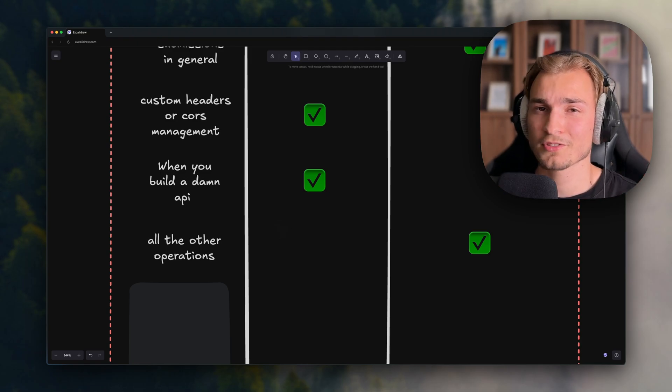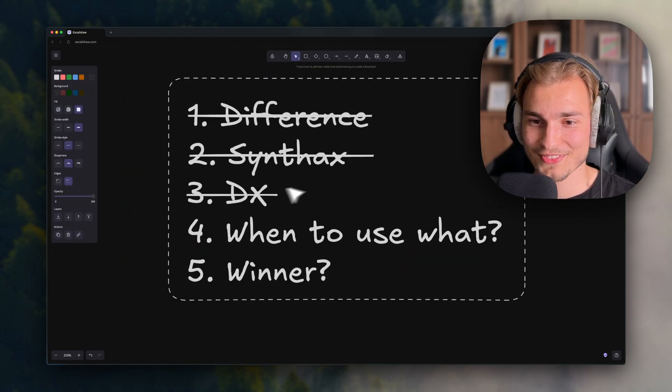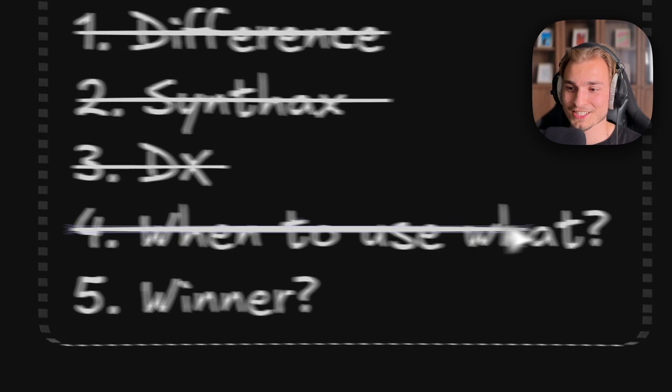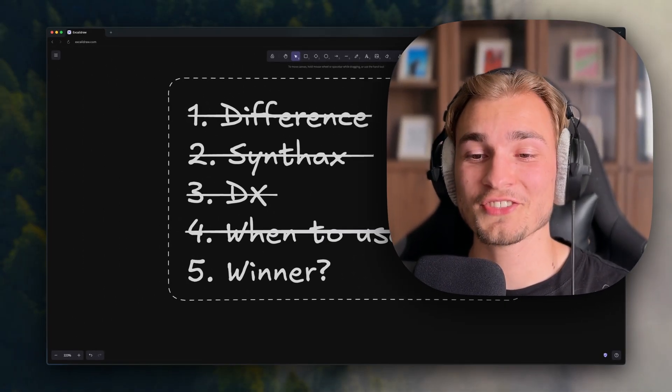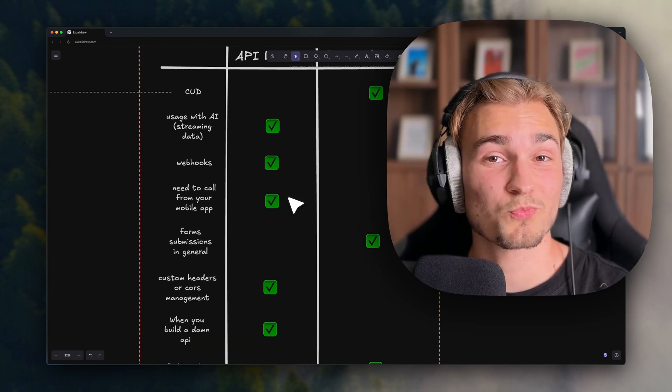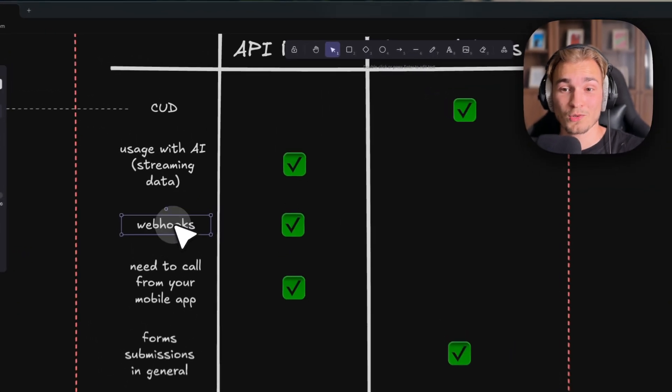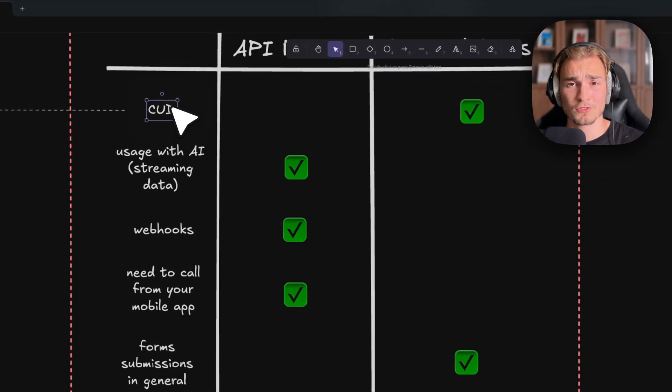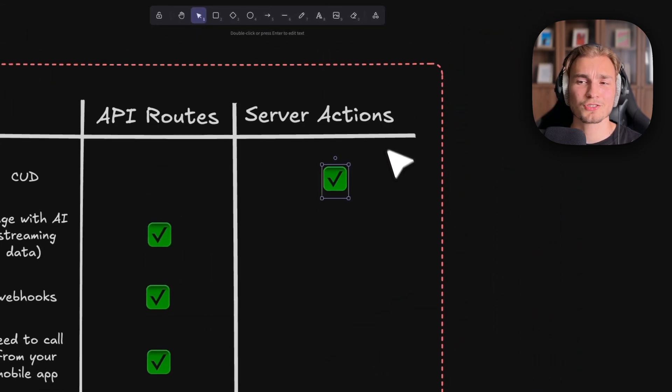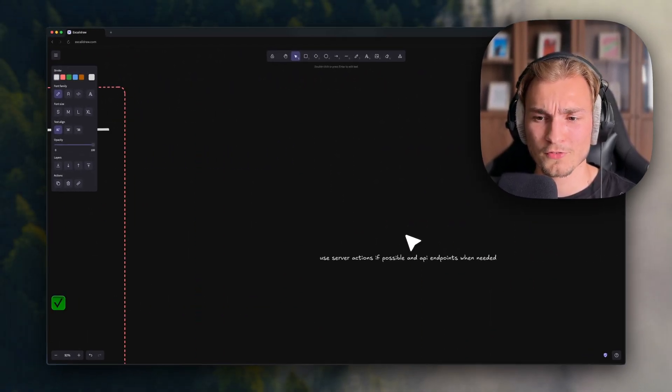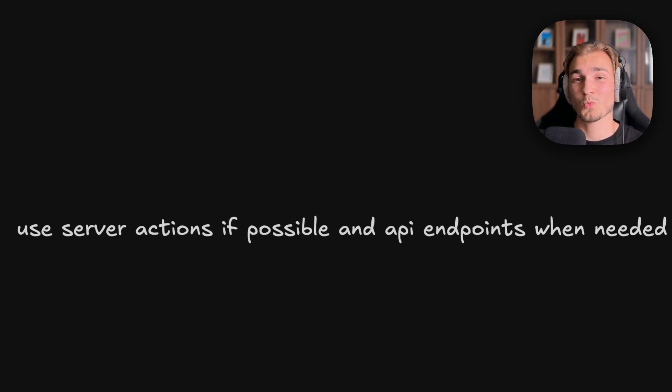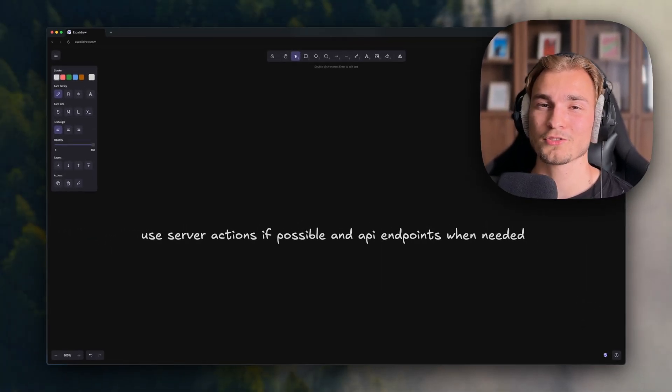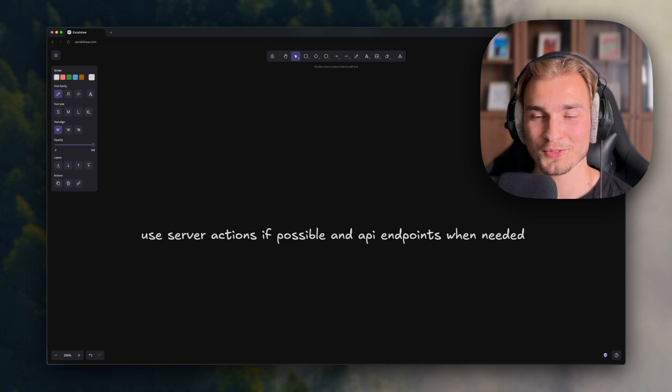But as I already mentioned, don't use them for fetching data. And there we go - this was when to use what. So now who is the winner of today's video? Of course this is based on what you need. If you want to handle webhooks, choose an API route. If you want to do CRUD or CUT, then choose server actions. But from my perspective, I would say use server actions if possible and API endpoints when needed. I think that's the best solution, and that's what Next.js wants you to do.